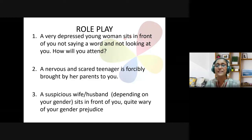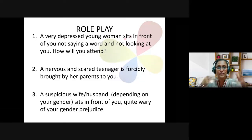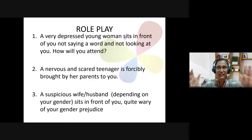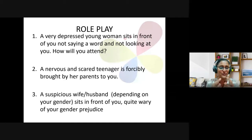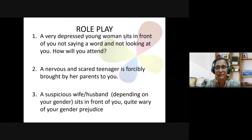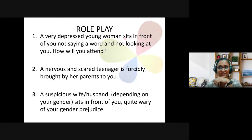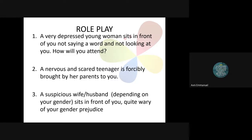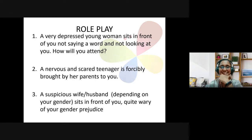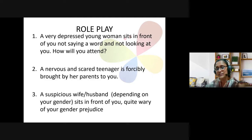Greet them, introduce yourself, make them feel comfortable. If you can put it in first-person responses, that will be helpful — what are you actually going to say? If she's a girl, we can compliment her and try to talk to her — compliment something we can observe that's worth complimenting, maybe her dress or hairstyle. Now imagine yourself in that situation: what would you want? How would you want someone to make you feel comfortable? Imagine yourself sitting there, scared — what would you like them to say?